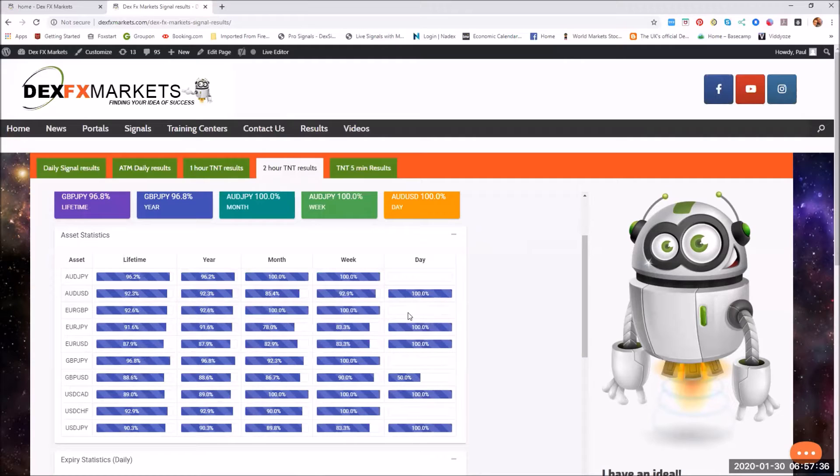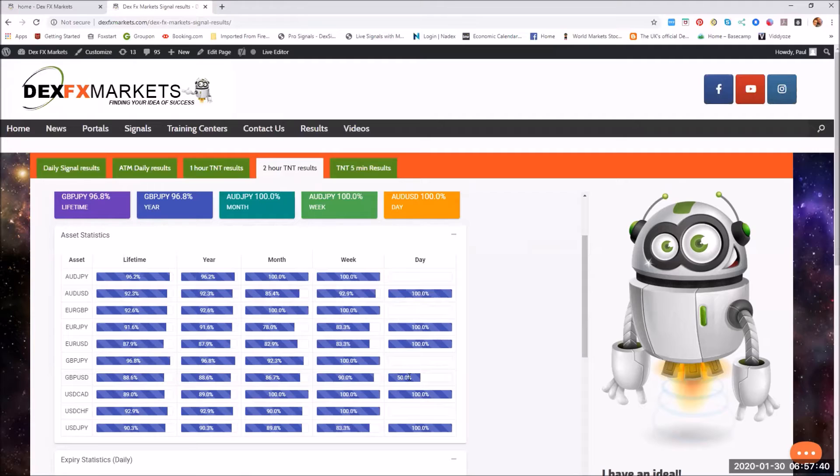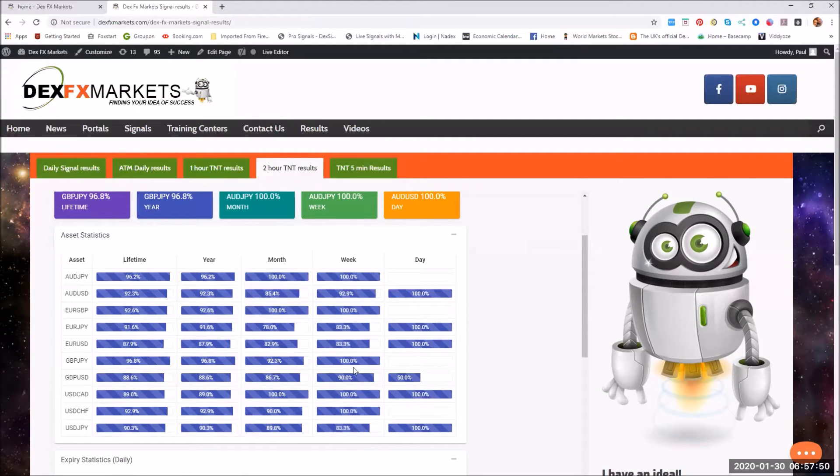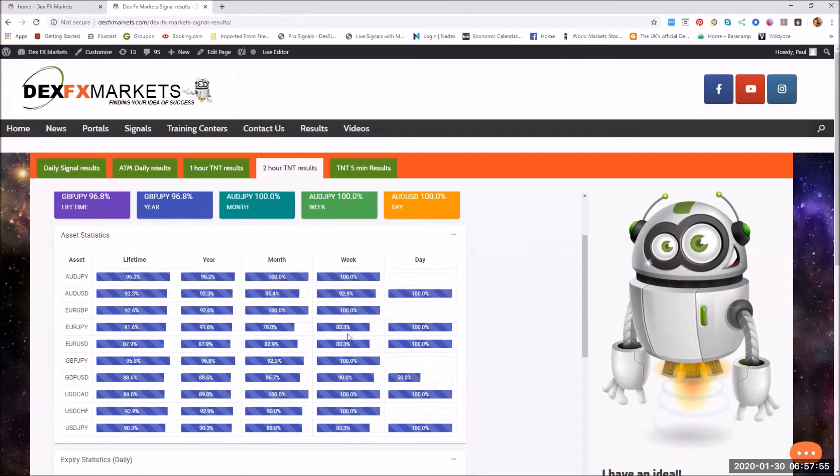The two hour for the last 24 hours signals fired, the worst one was the Great British Pound USD. I'm not really surprised there if anybody's seen the news and what's been happening recently. For the week, the lowest statistic is 83.3%.